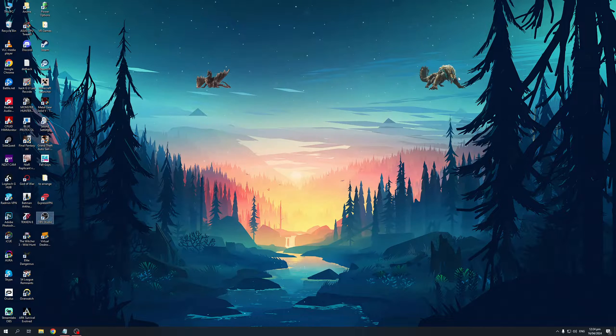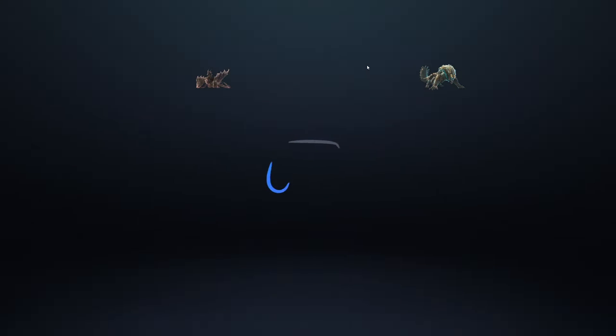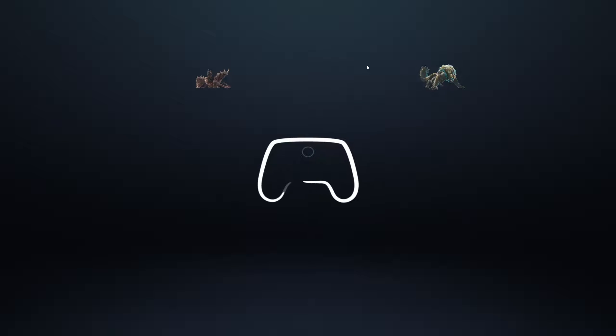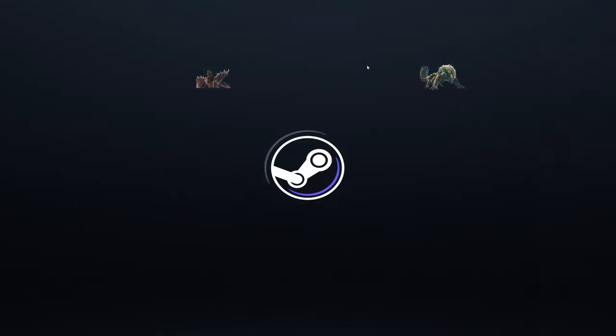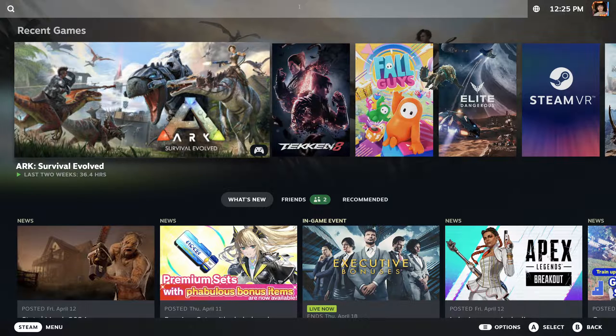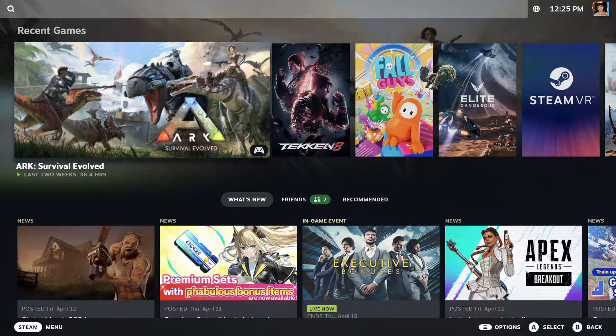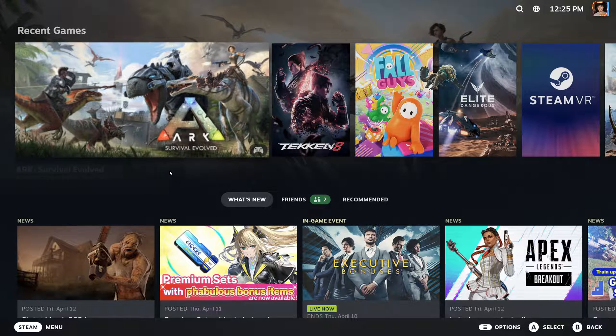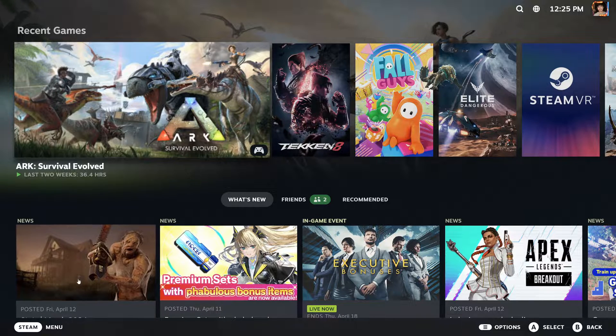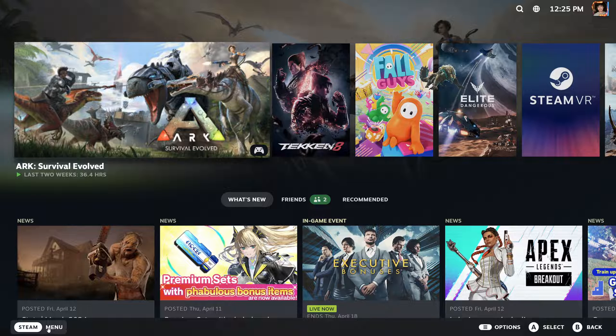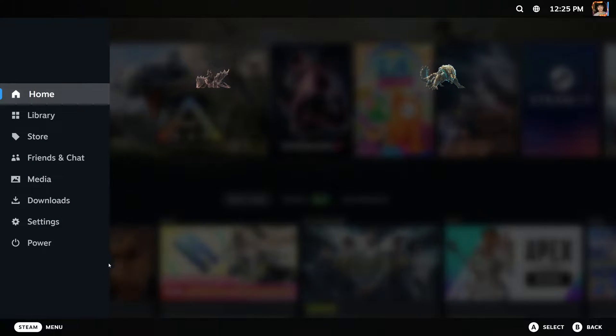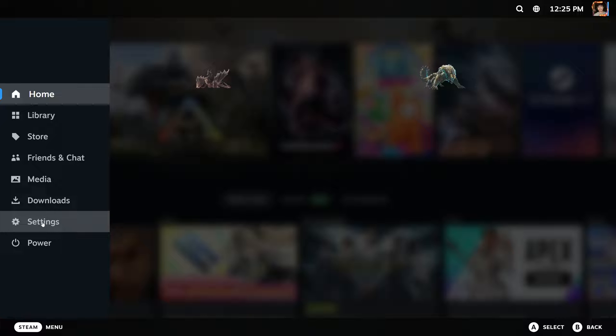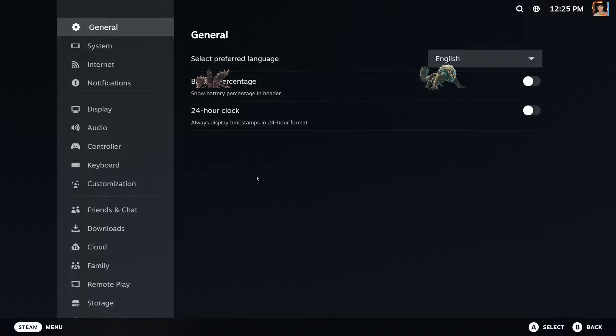So here we are, that is pretty loud. So once you guys are in Big Picture mode, the idea is you would want to click on the start menu for Steam, so it's this one right here, and from here you'd want to select Settings. Now under Settings there should be an option for Display, so it's this one right here under Notifications and above Audio.